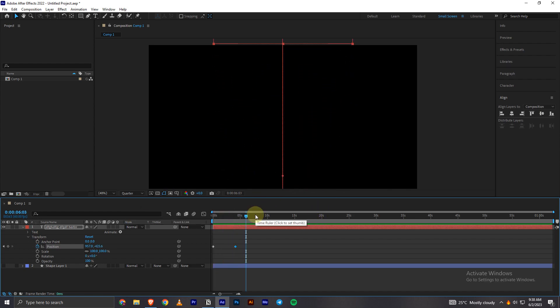So that's how we can easily make a scrolling effect in Adobe After Effects. So that's it for today's video. Hope you found this video informative. If yes, please like, share, subscribe, and thanks for watching.